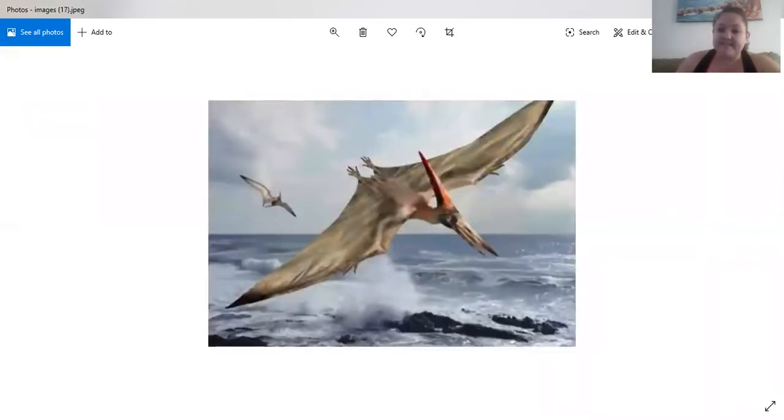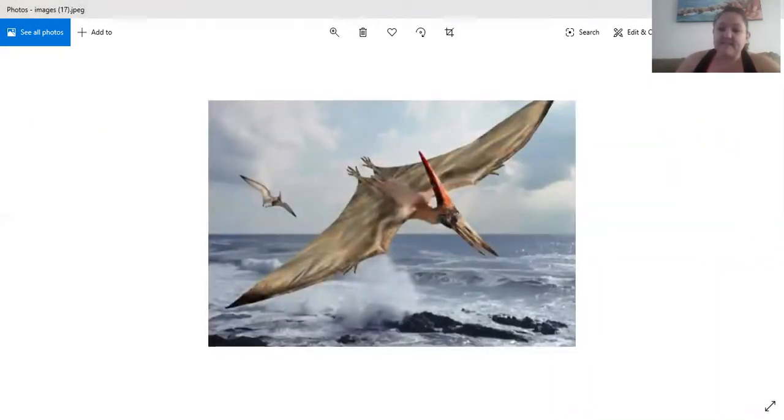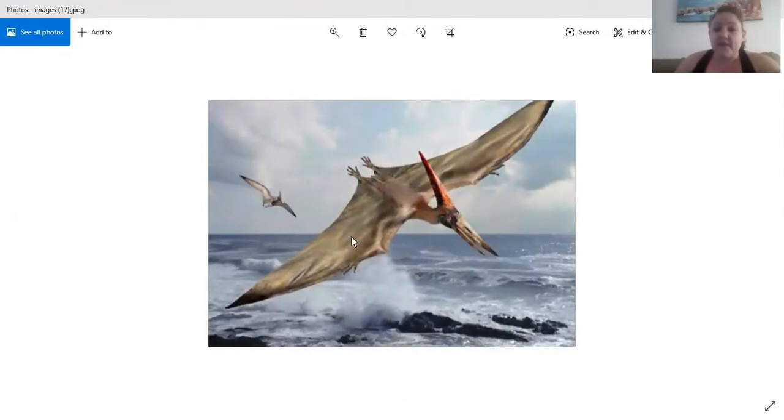There's another pterodactyl, and this pterodactyl has got his wings wide open and he's flying over the ocean ready to catch some fish.